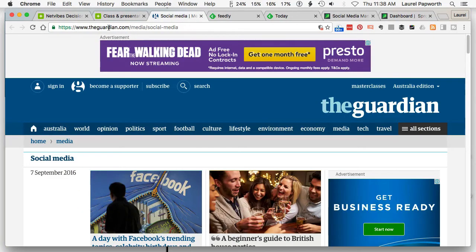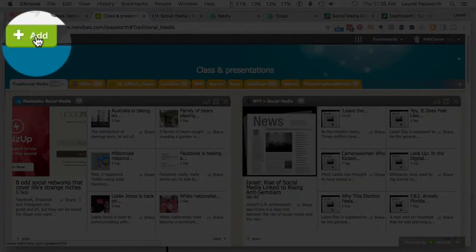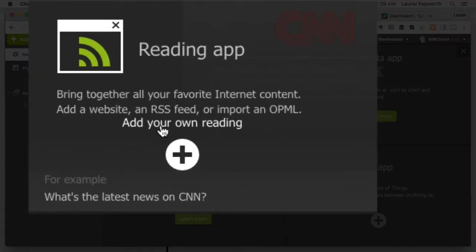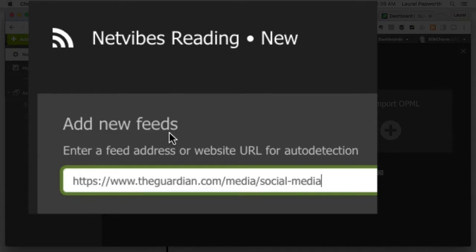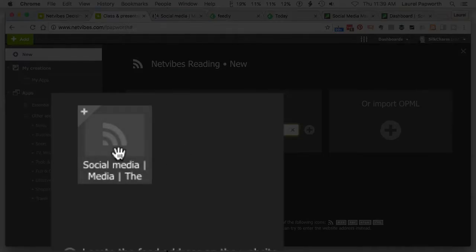I'd go to theguardian.com, find the social media tag, section, or category, copy that link, and come back here. Sometimes I look for the RSS feed, but in this case I'm just going to use the link. I click New, RSS feed or website, click Add, paste the link, and hit return. It's going to run off and try and find an RSS feed.